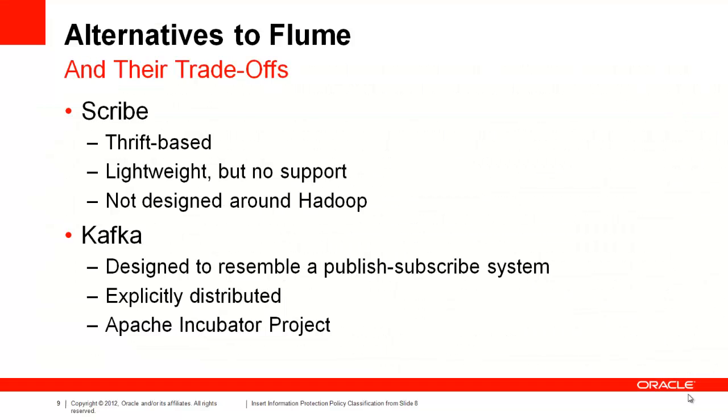While Flume does a great job of providing distributed data movement into HDFS, there are some other open source alternatives. Scribe, a Thrift-based solution which originated at Facebook, is lightweight and robust. However, it can be tricky to build for various environments and isn't specifically designed to integrate with Hadoop.